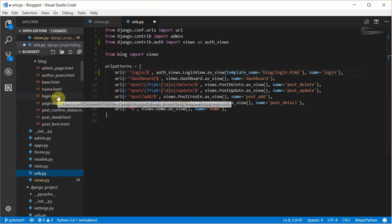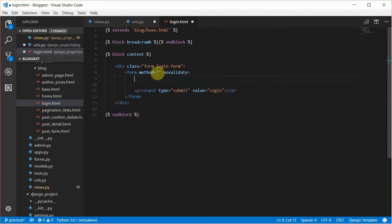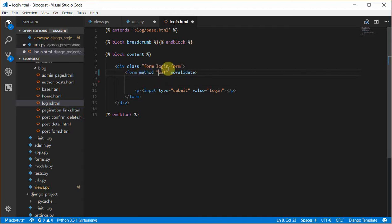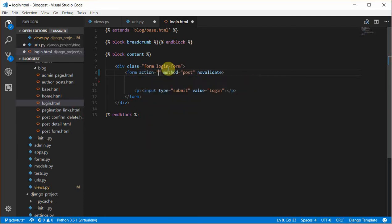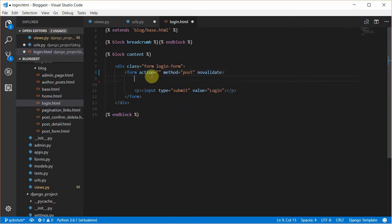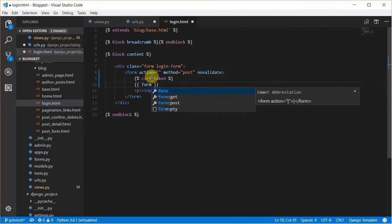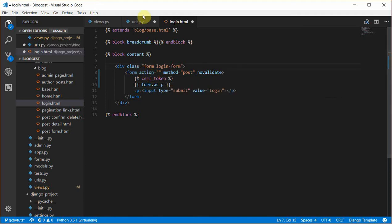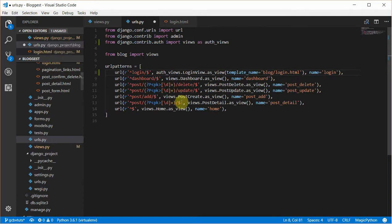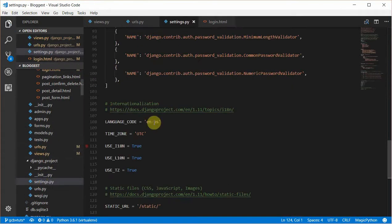Over here we'll have to remove all this. First, pass the method of post to the form, then the action. Next, pass in the CSRF token, then we'll print out our form as a paragraph.